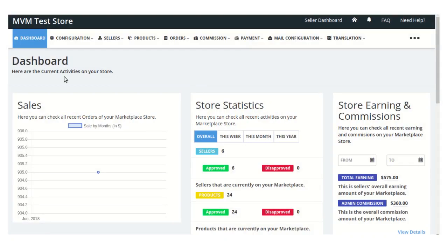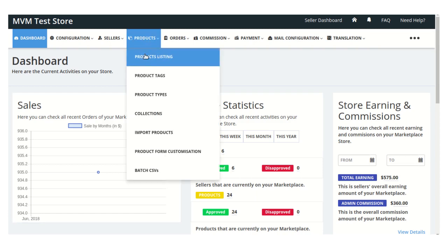Hello friends, welcome to the video tutorial of Shopify multi-vendor marketplace app. Today in this video we will learn how the admin can add products on his store so that the products can easily be assigned to various sellers. Here you can see this is the dashboard panel of the admin section, and here you will get this product section.